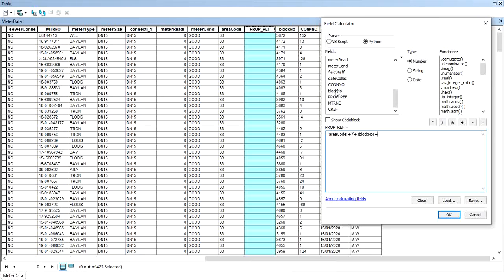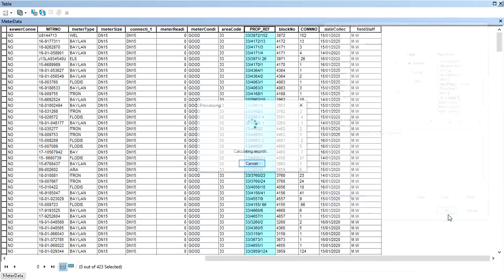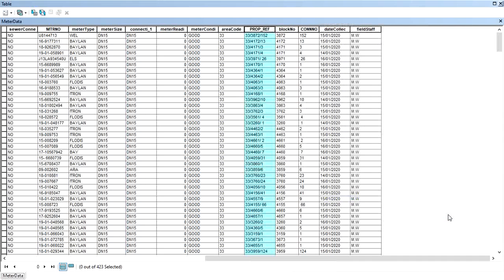Put a plus to concatenate the forward slash, then put a plus to concatenate the connection number, then hit enter. That's it! You will see we have 33 stroke 3872 stroke 152. Thanks for watching.